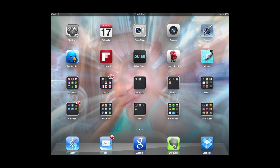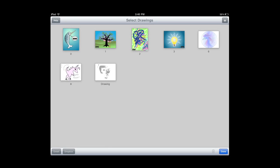It opens up to select drawings. That's essentially the window that saves your work that you've done up to this point. I'm going to hit the plus sign on the top right side and create a new drawing. It gives me a paper size. I'm just going to leave it at letter.